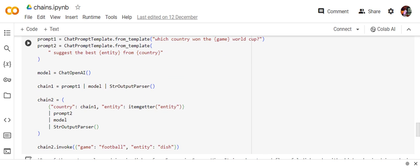Nowhere the LLM has printed out the answer for the first chain because it was never directly called. It was a part of chain two. Second thing, we are very easily able to get variable from chain one to chain two. Now creating such a complex chain is very difficult in the existing LLM chain concept that is already existing.